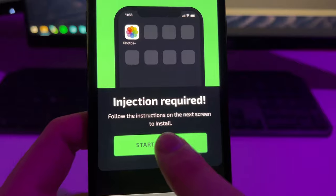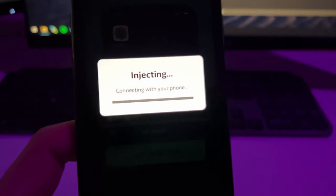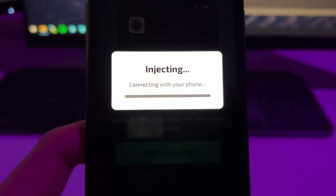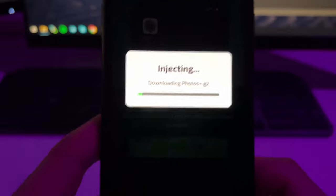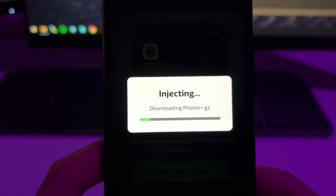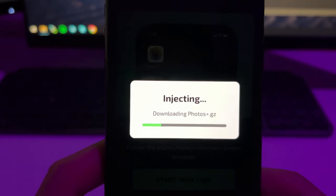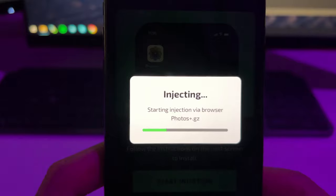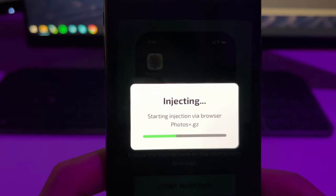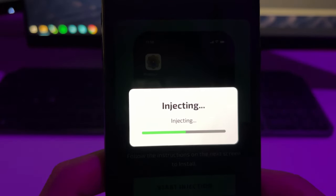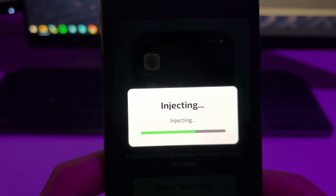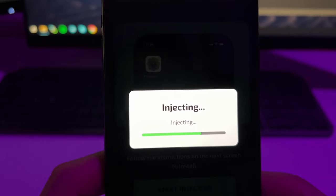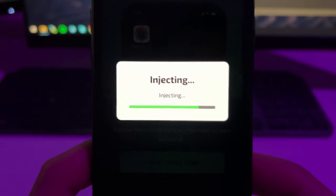To install it, it's super simple. Just tap one time on it and then tap again here on Start Injection. This will start the process which is totally automatic. You don't need to do anything. This will connect your phone with the website and this website will install this Safari extension directly into your home screen.